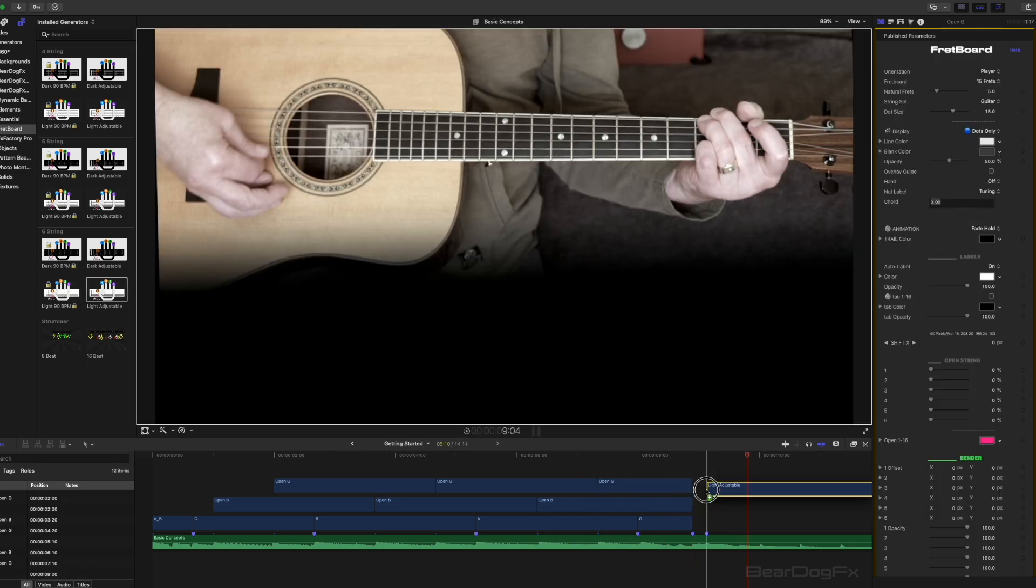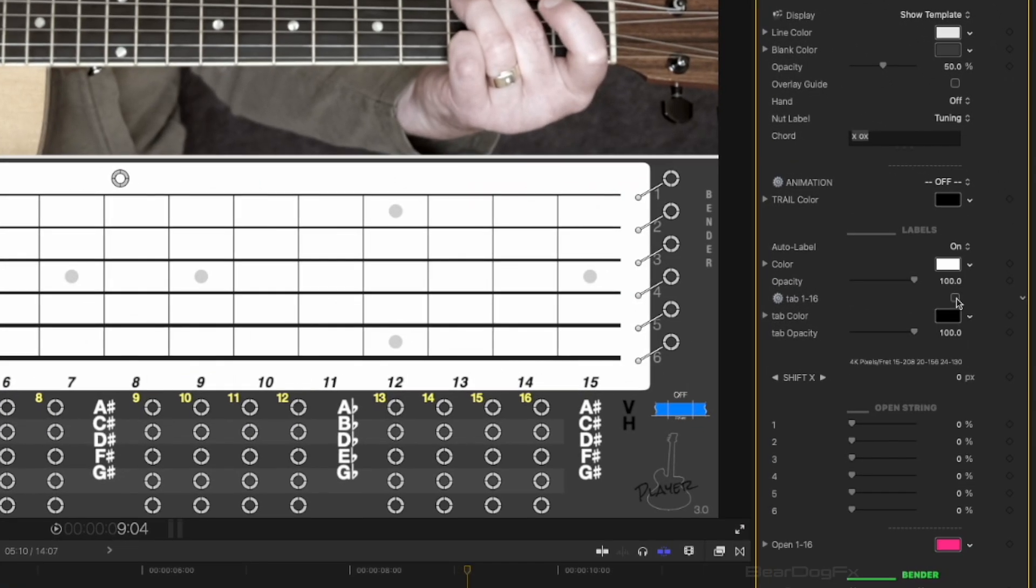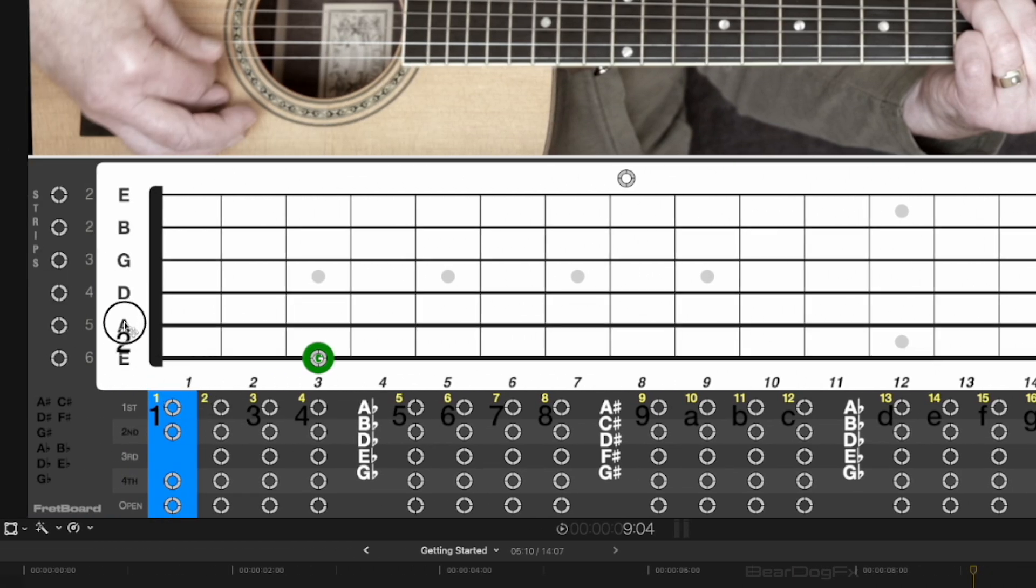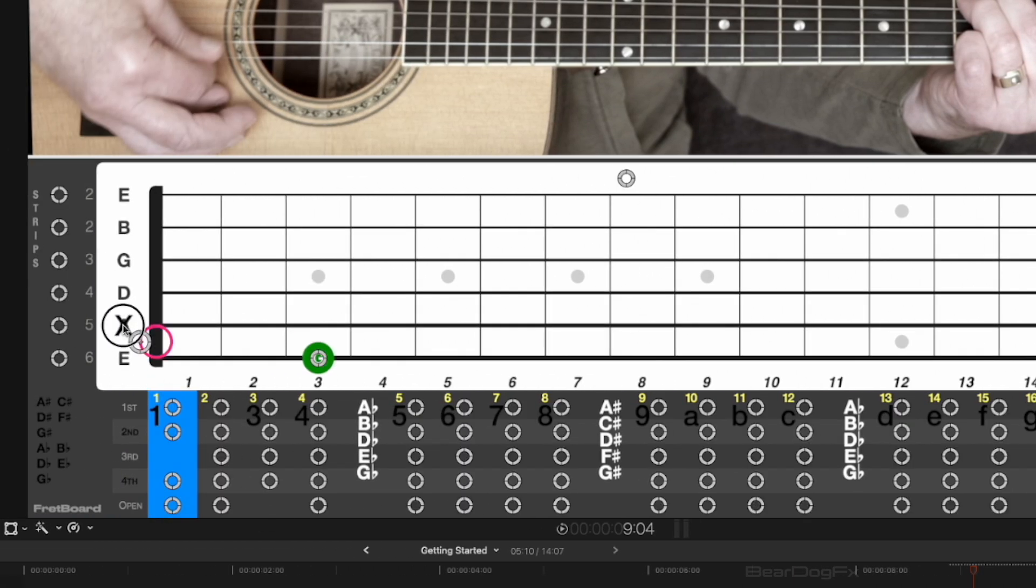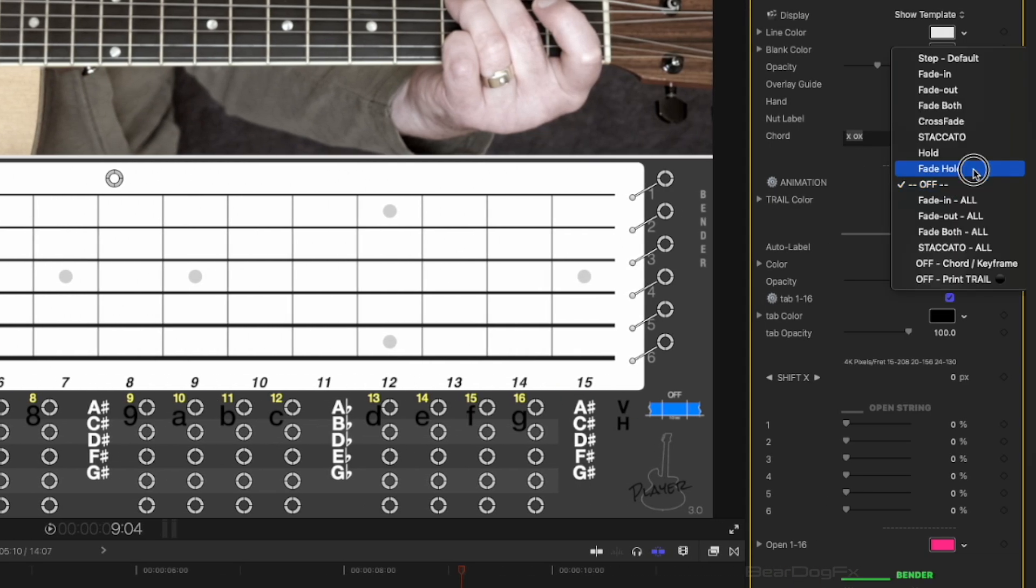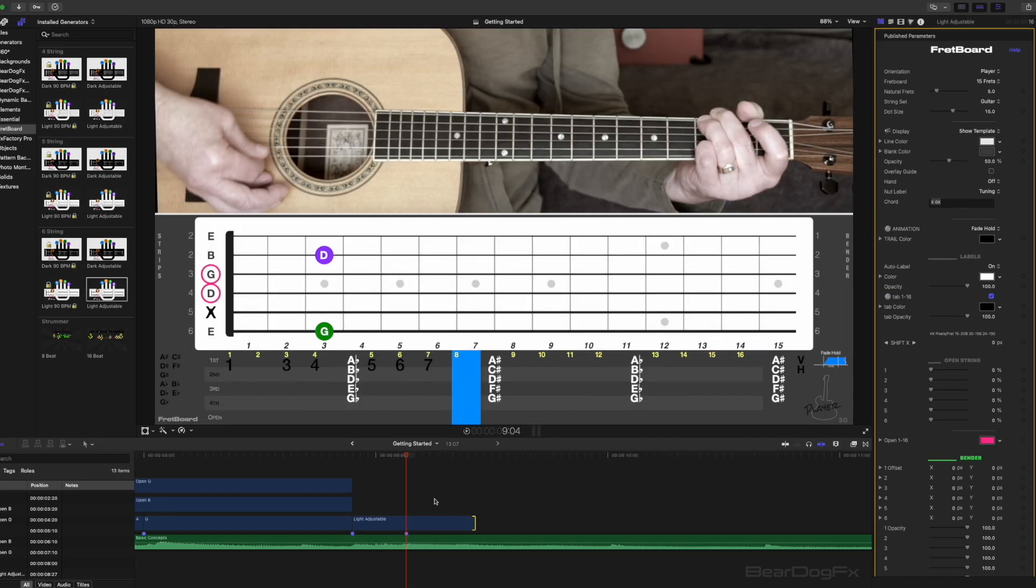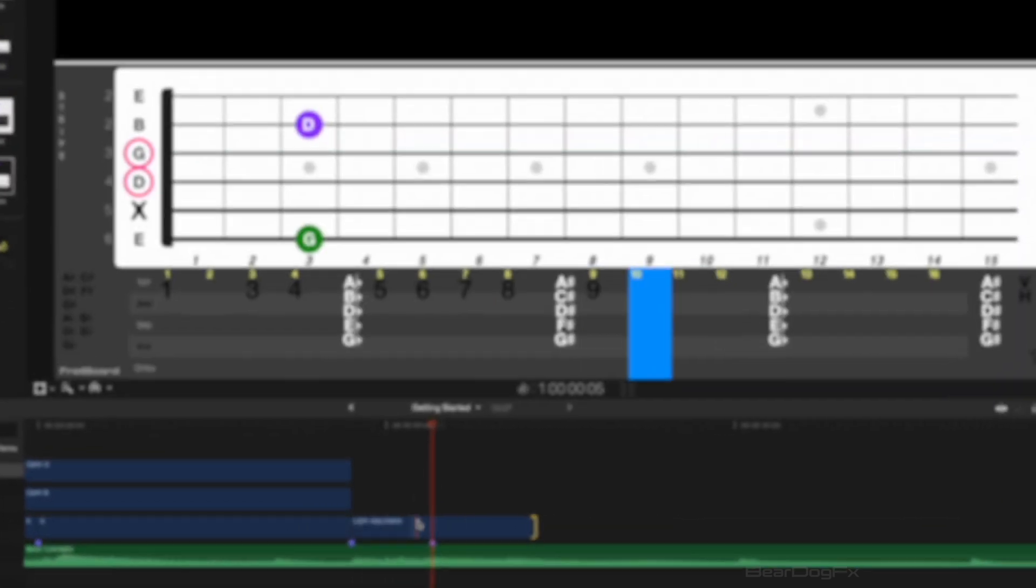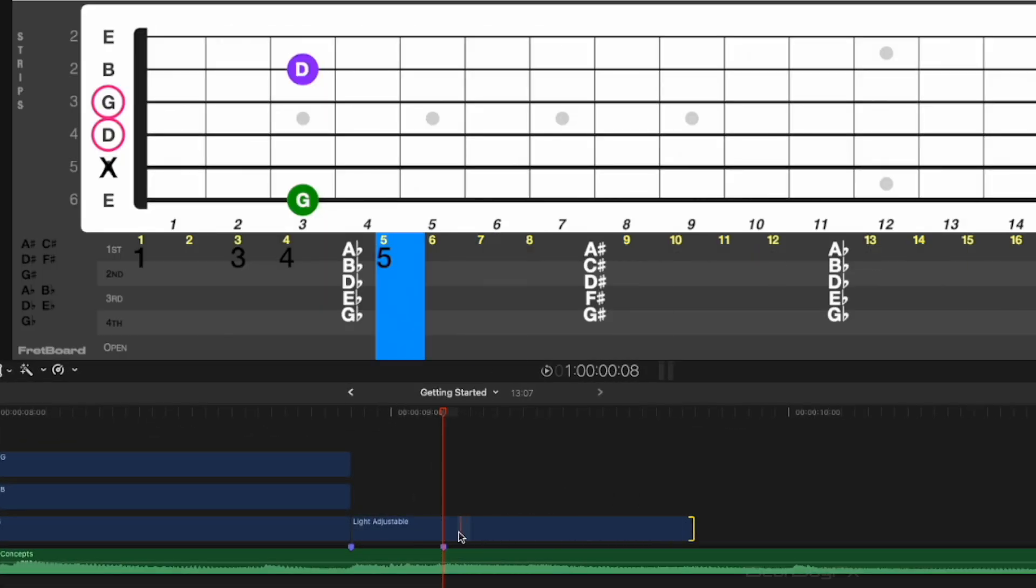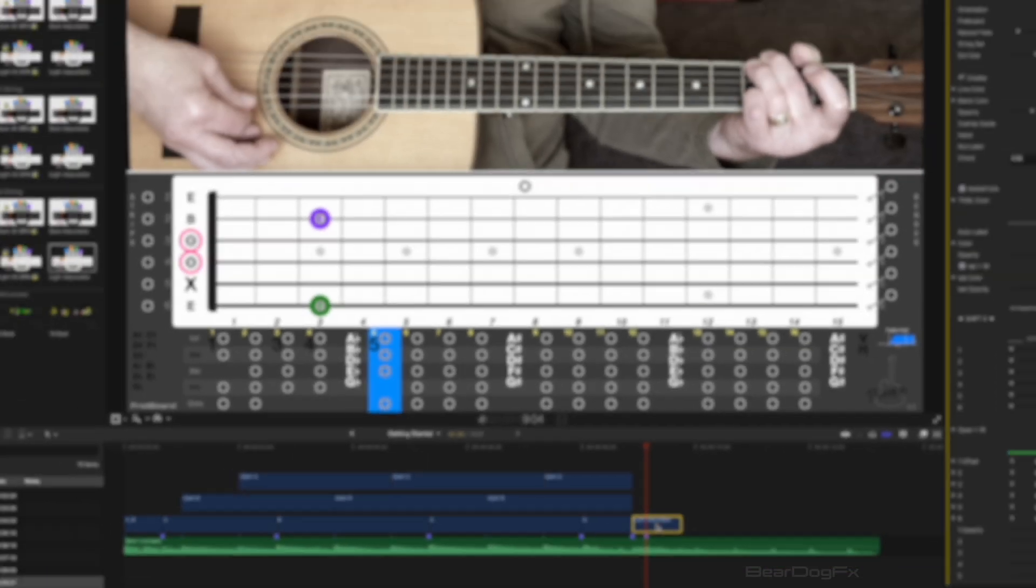Place an adjustable tempo effect on the timeline to line up with the beginning of the strum chord. Build the chord and apply to it the same beat order the notes are played. Use a tab label for the muted A string. Change the animation to fade hold and reduce the clip length to 16 frames. Scroll the timeline to find the exact frame the last string is struck. Scroll the fretboard clip and adjust its length so the last played note lines up with the last played note of the music clip.